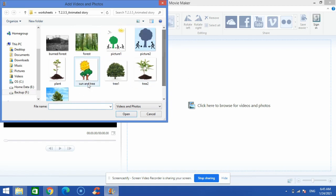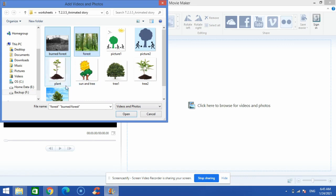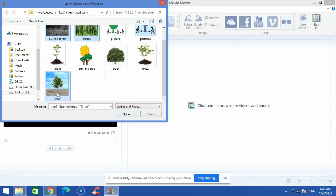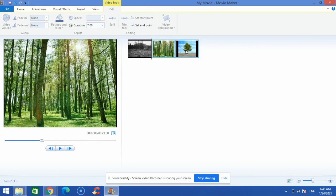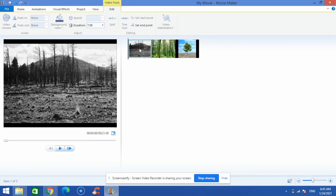Because I'm making a short video, I'm not going to open all the photos. I'll keep pressing the Control key on my keyboard and select a few images, then click 'Open'. You can see on my storyboard I now have three pictures.